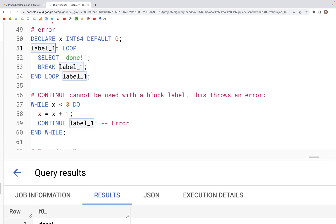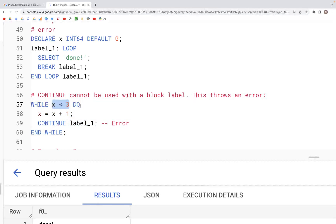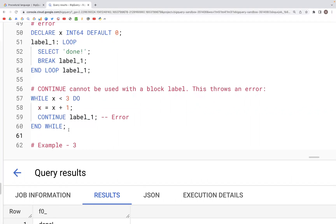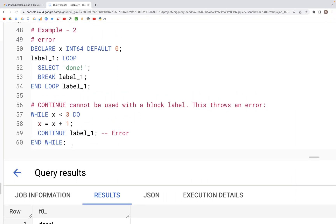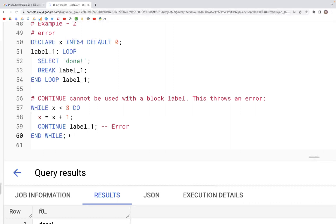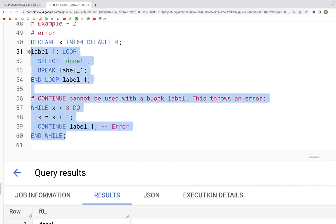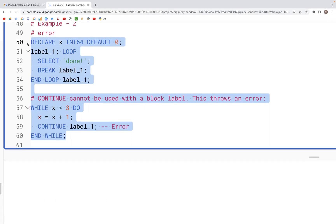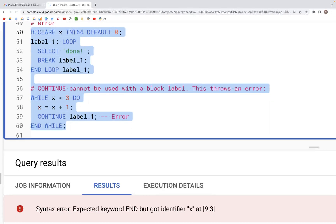Now if we refer to this label inside of a WHILE block — putting a condition that while x is less than three, x equals x plus one, and then CONTINUE label_one — this is not going to work; it will throw an error, because CONTINUE cannot be used with block labels. When we run this, we get an error.